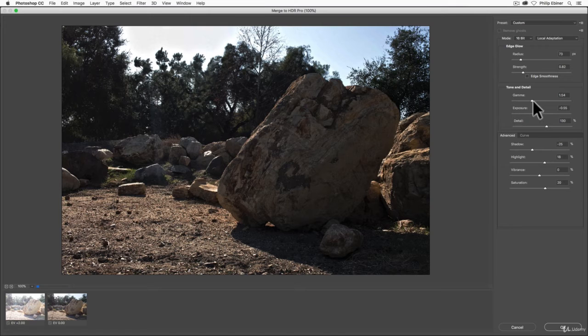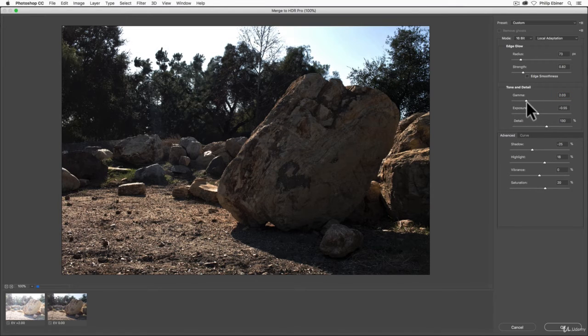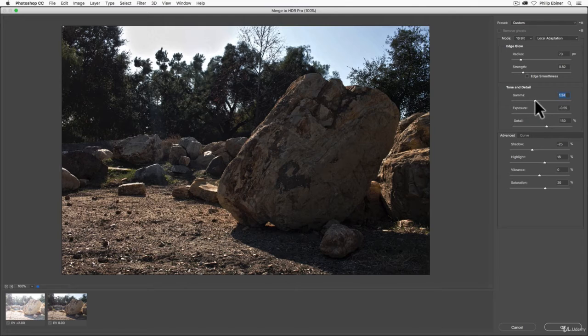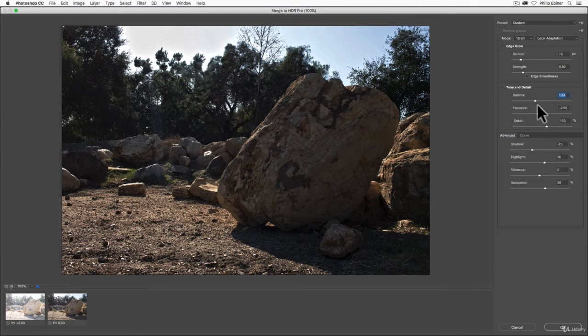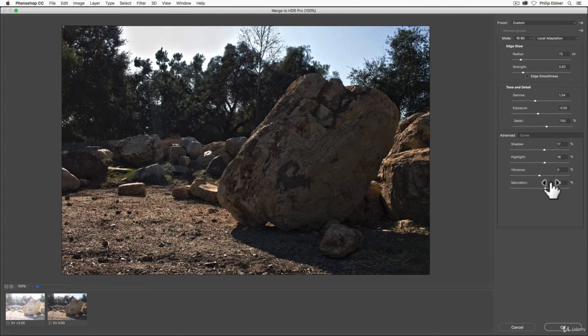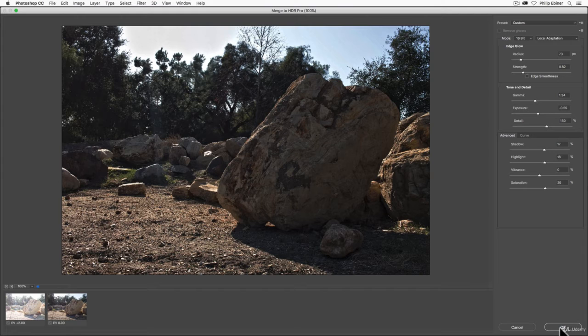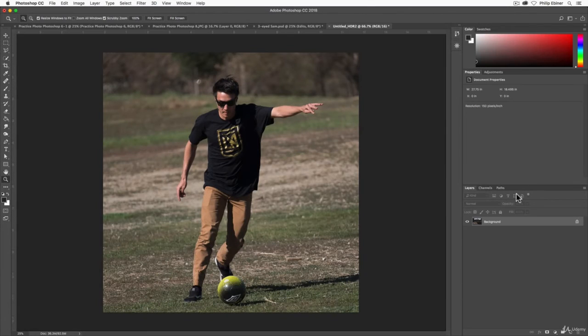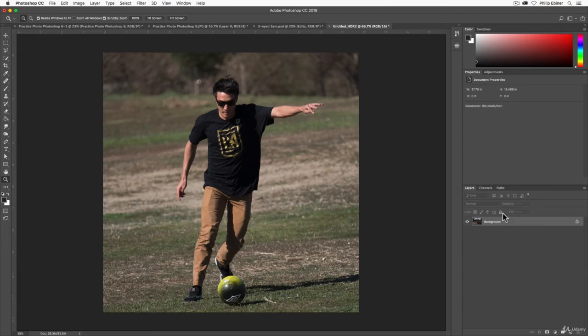Gamma is similar to contrast where it's making things more contrasty or flat. So play around with your settings, make it look how you want, and then click OK and it's going to open it up as a Photoshop file.